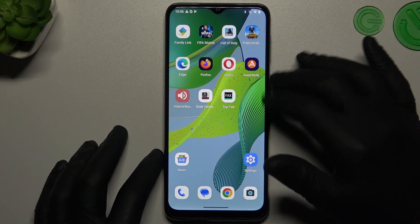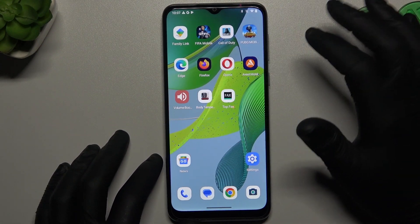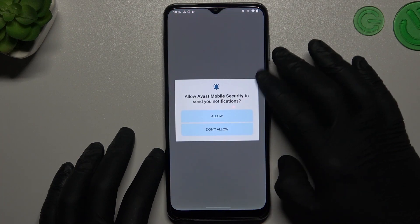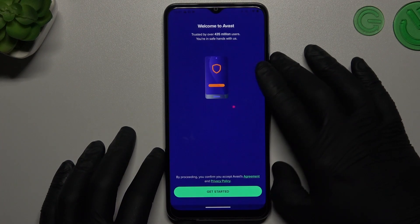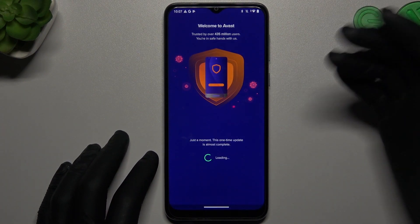But if that method doesn't work for you, you can always try to download an antivirus app. In my case it's Avast, but you can also try it with another app.